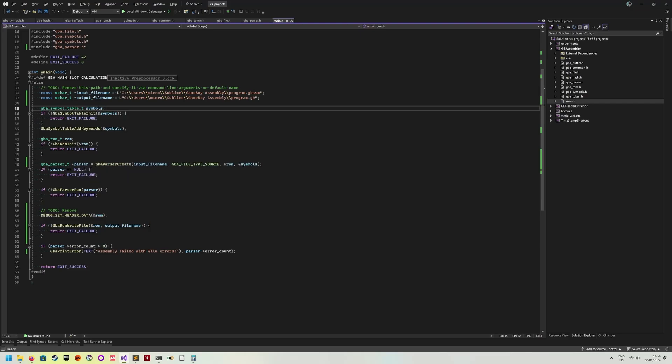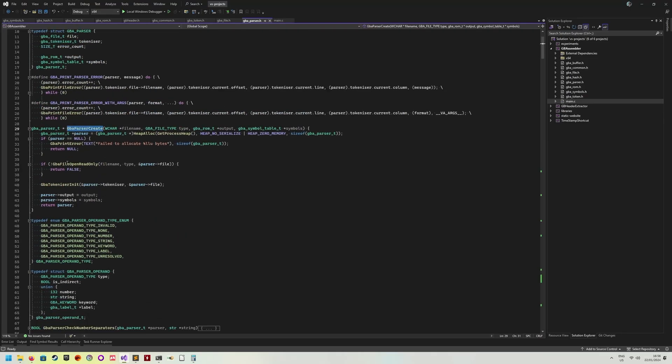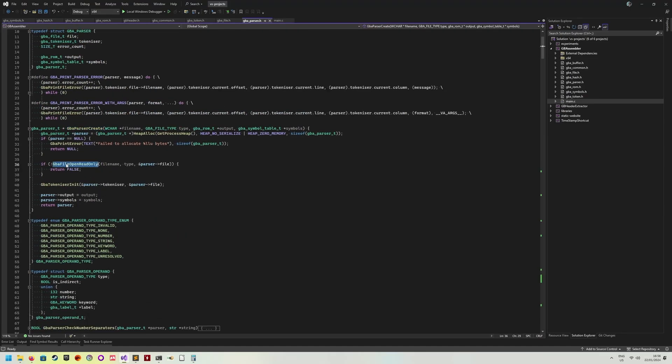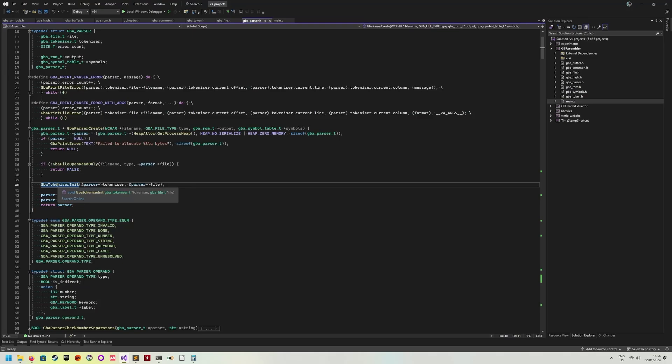So then I'm creating the parser. There's a bunch of things happening in here. The parser, actually, let me open this. The parser will open the source file in a read-only mode. This is essentially just a memory map into the file. I'm also initializing the tokenizer.